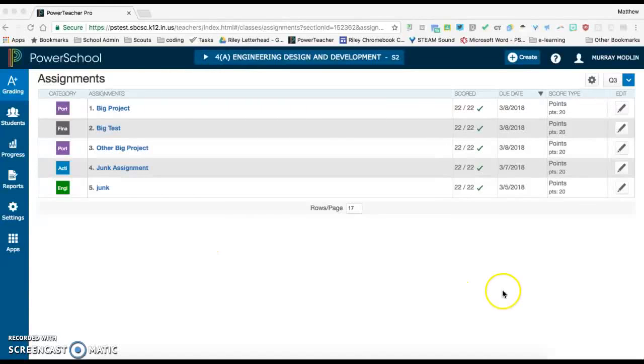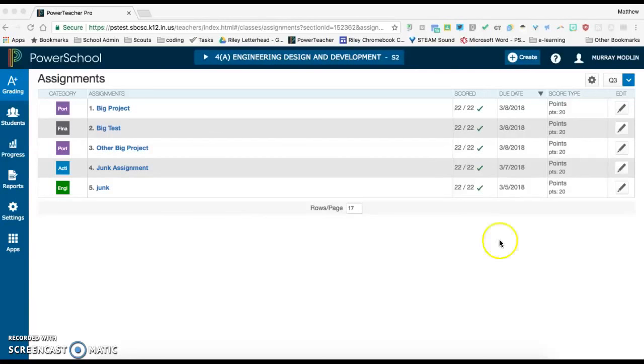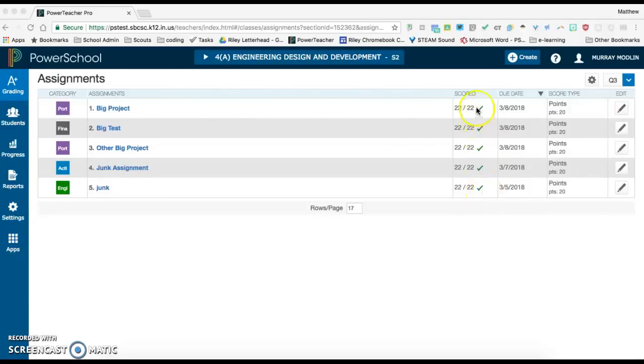Hi, in this video we're going to talk about finalizing grades in PowerTeacher Pro. This is done after you have all of your grades entered for each assignment. You can see I have a green check mark next to all my assignments here.